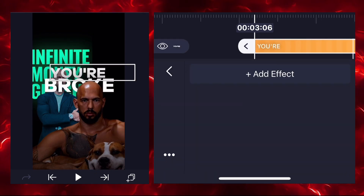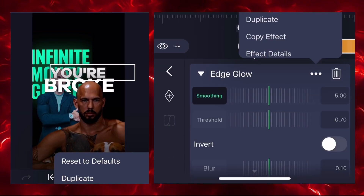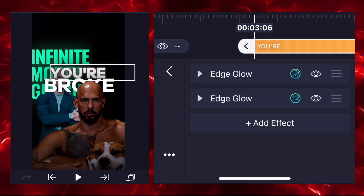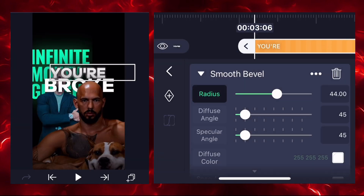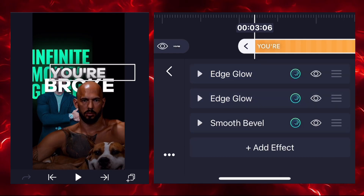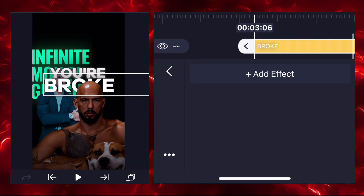Now simply add text and add the edge glow effect. You can duplicate the edge glow on text. I'm adding two edge glow effects and one smooth bevel to create a glow. Invert one edge glow and keep the other two effects at default settings. Repeat the same process on the other text.